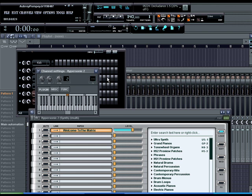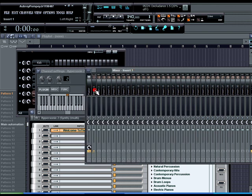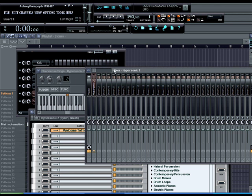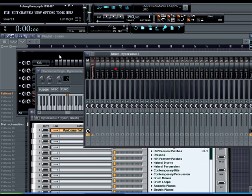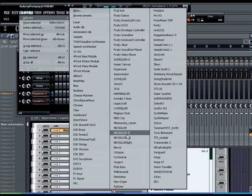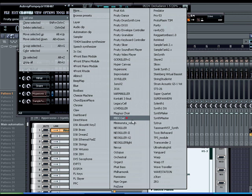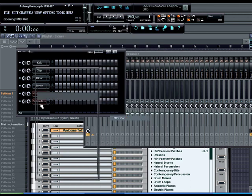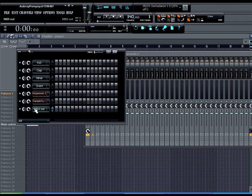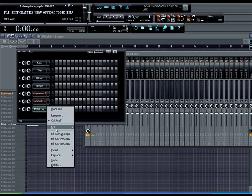But what I like to do is I like to select the mixer channel and hit ctrl L. It automatically puts the channel from the step sequencer into the channel on mixer and it also names it after that channel. So the next thing I'm going to do, I'm going to put in some MIDI outs.